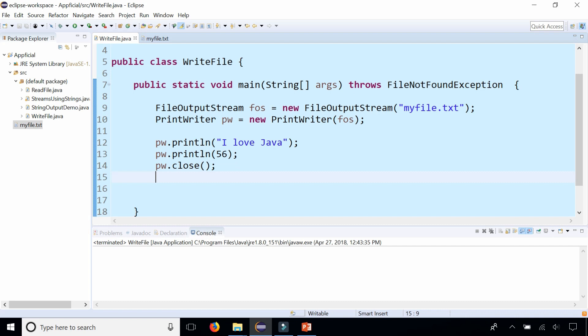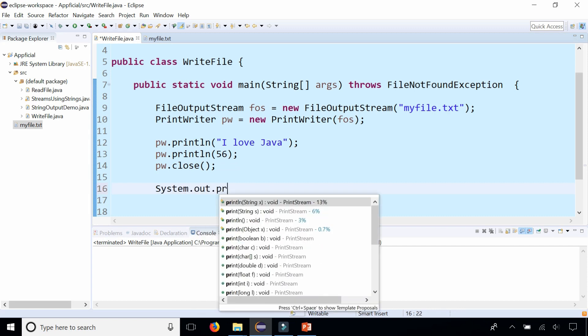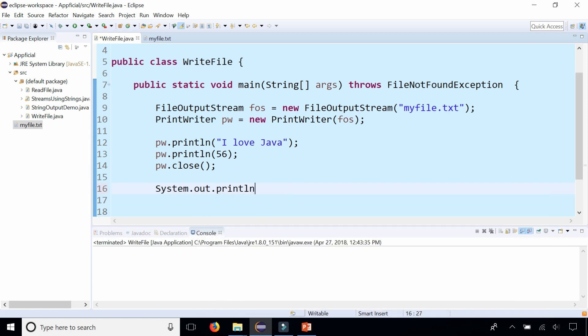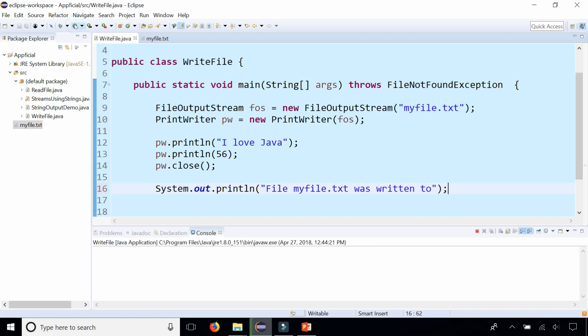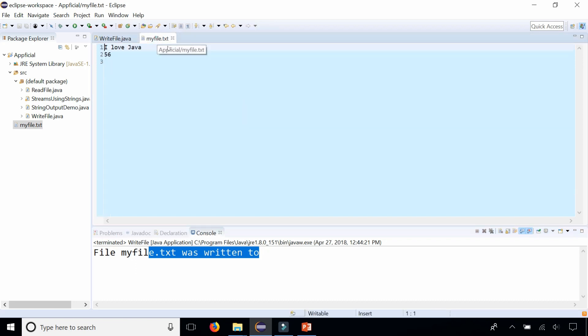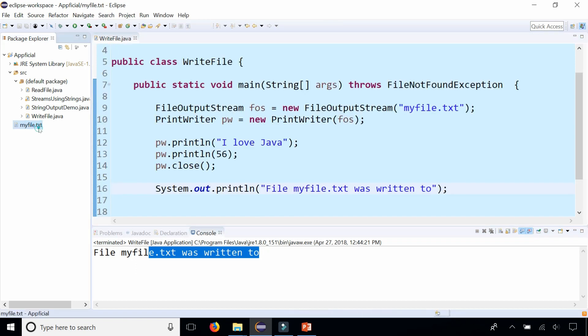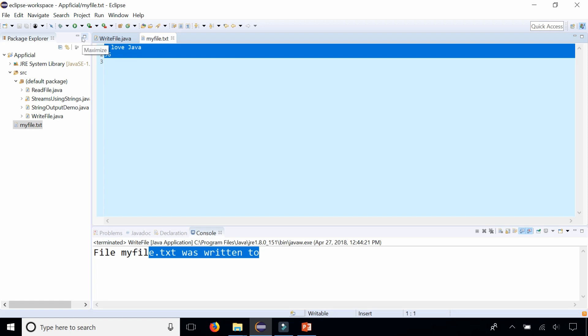We should write some kind of statement that lets the user know that something was written to a file. Let's print out a System.out.println, and this will send this text to the console rather than to the file: File myfile.txt was written to. Let's rerun the program and it should say the file myfile.txt was written to. Let's double check myfile.txt and open it up.